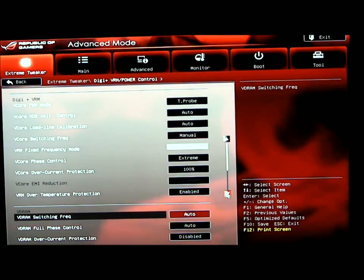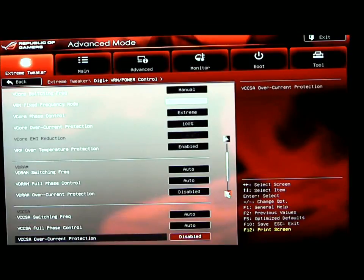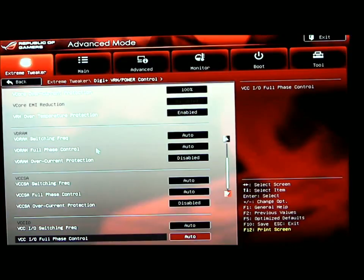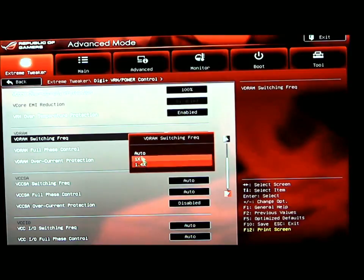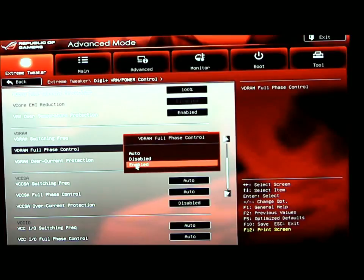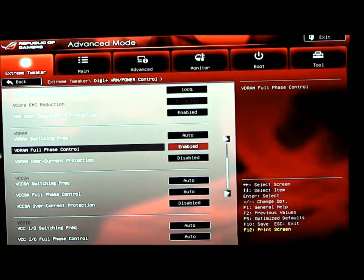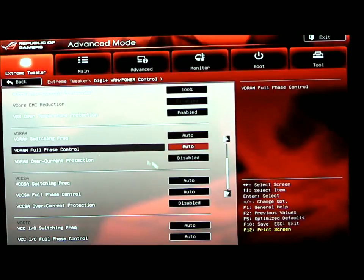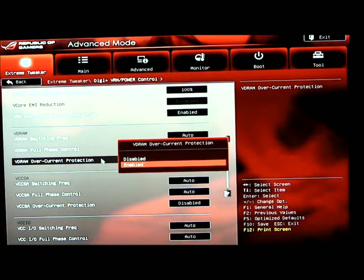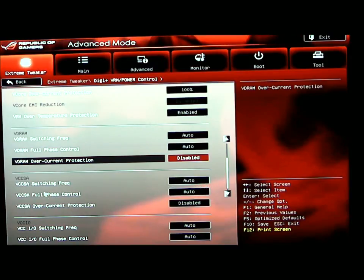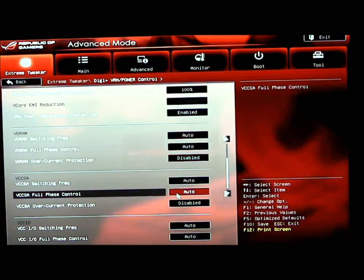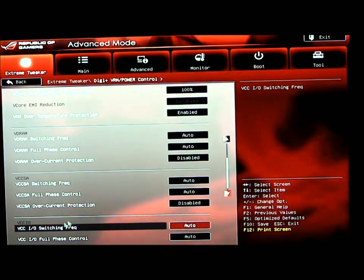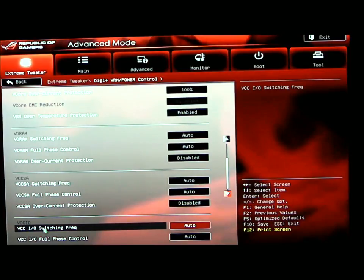As we go down, we have more phase controls, more switching frequency options. This is for the VDRAM. The switching frequency, you have different settings there. For the phase control, you have disabled, auto, and enabled. VDRAM overcurrent protection is disabled at this time. Then we go to the VCCSA switching frequency, which I have on auto. The phase control has different settings to enable it and disable it. The VCCSA overcurrent protection is disabled. Down towards the bottom, we have the VCCIO switching frequency and the IO phase control.